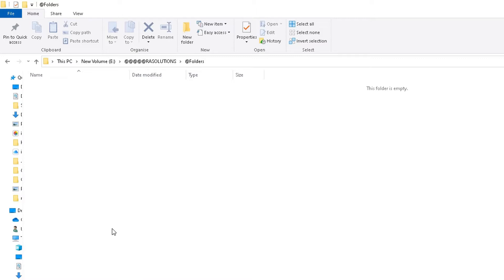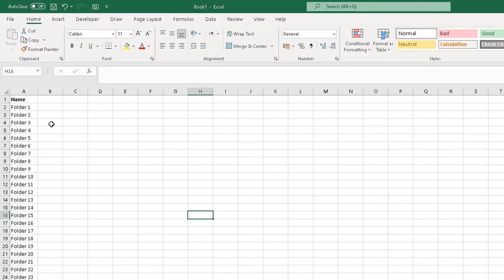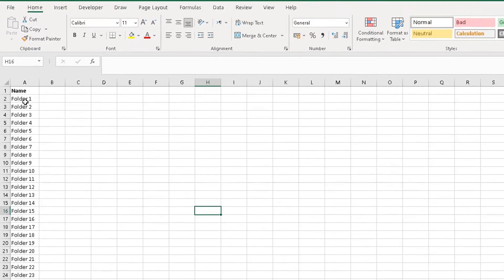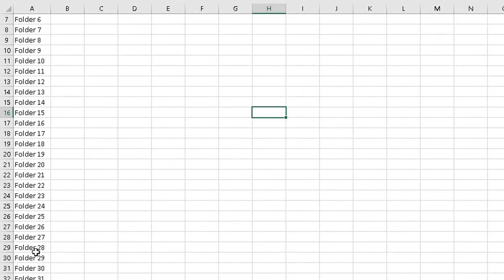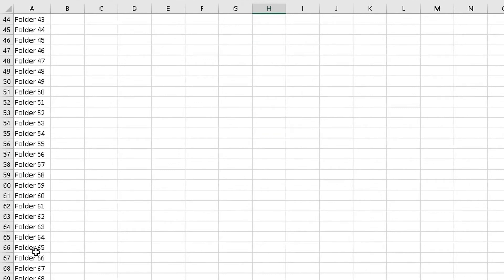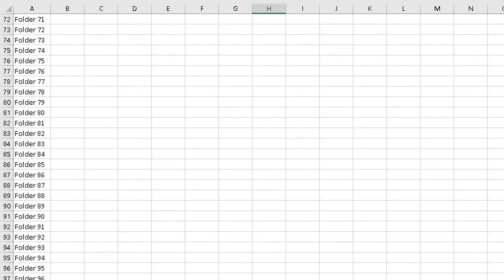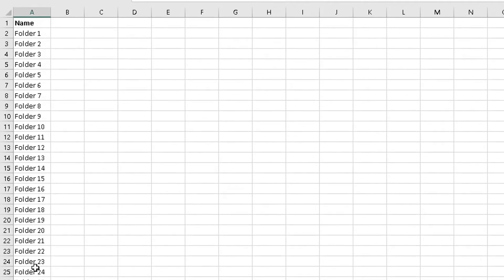But there's a quick and easy method in Microsoft Excel to do this, so I'm going to open up Excel. I've already got the folder names opened up here, so these are the names of the folders I want to generate. You can see going down the list, I want hundred folders to be created.